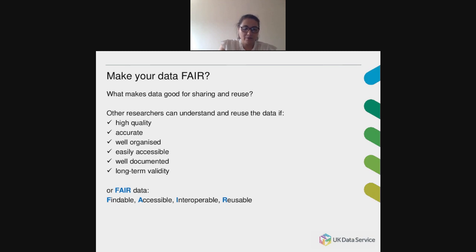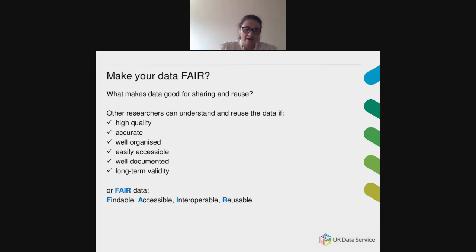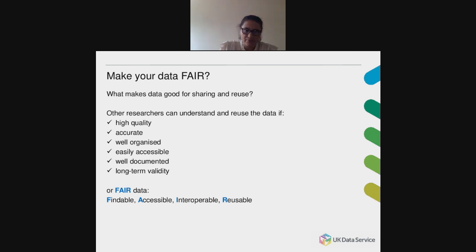I'm aware that some of you are already quite familiar with FAIR principles. Because this webinar was advertised quite widely, we need to ensure that everyone has a basic understanding of these principles and how they apply to data before we look at tools and resources to improve fairness. So we need to ask ourselves: what makes data good for sharing and reuse? What would you need in order to replicate someone else's results or reuse a dataset produced by other researchers? The answer normally includes words such as high quality, accurate, well-organized, easily accessible, well-documented, and long-term validity. Ensuring that data is published in line with FAIR principles ticks these boxes if done properly and throughout the data life cycle.